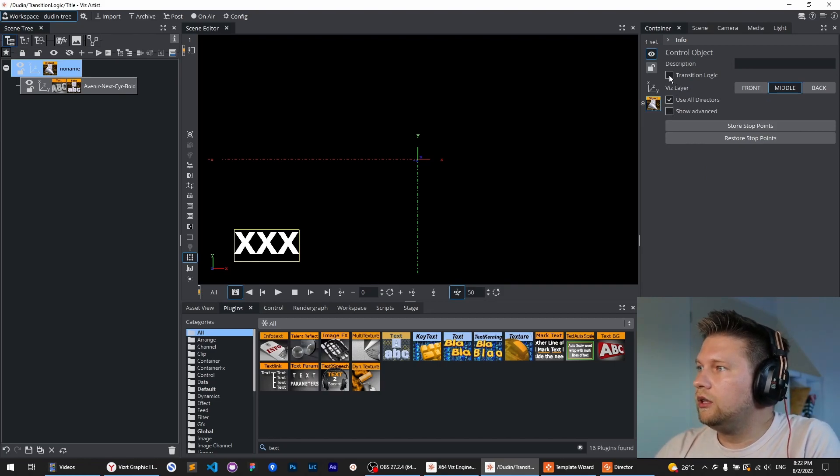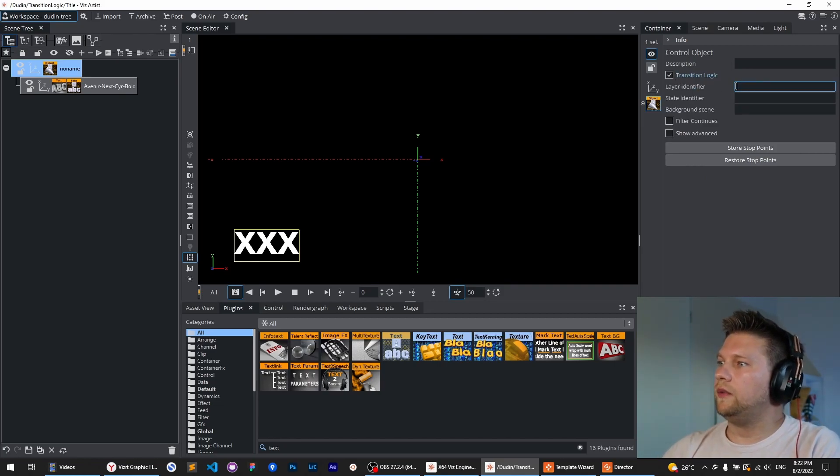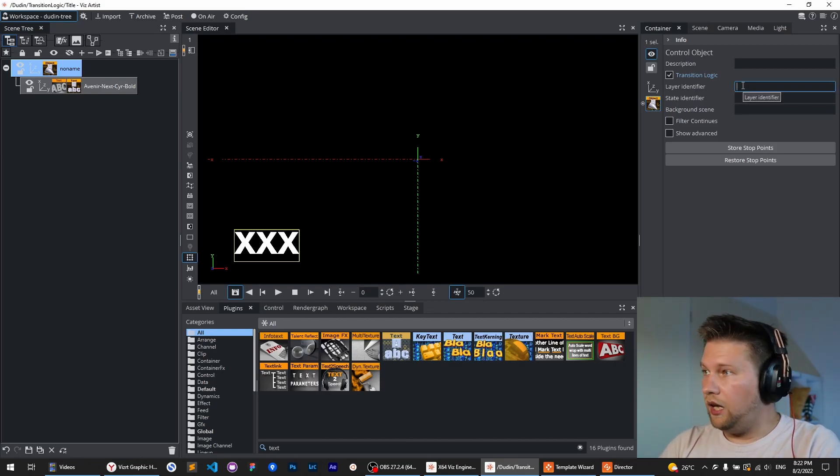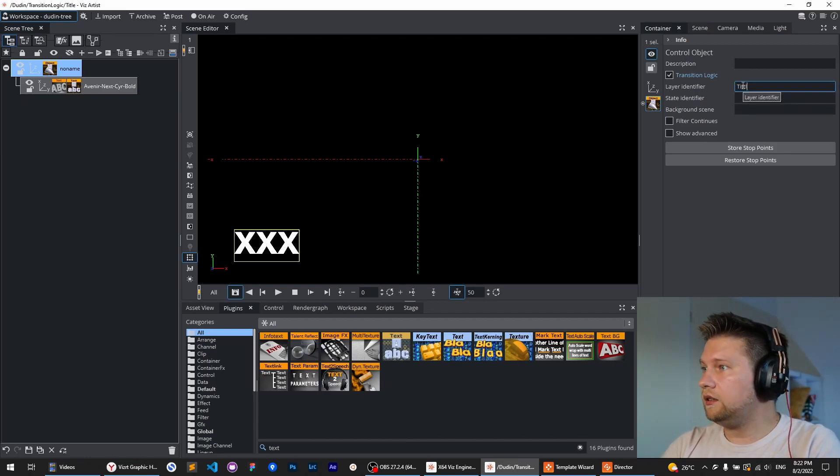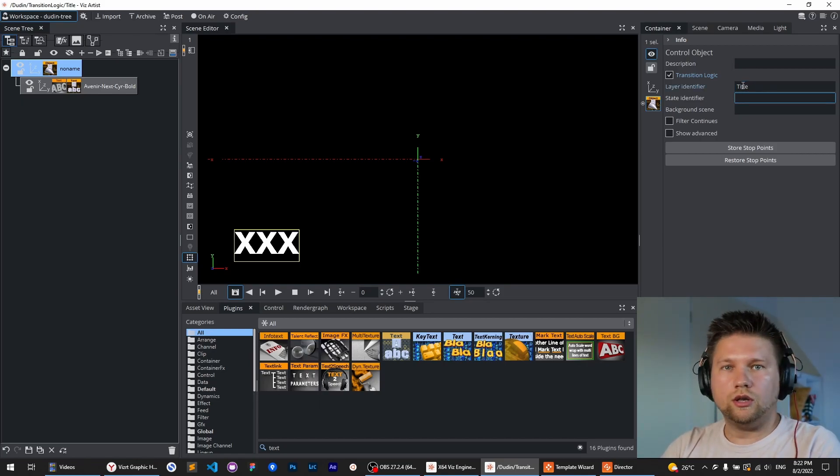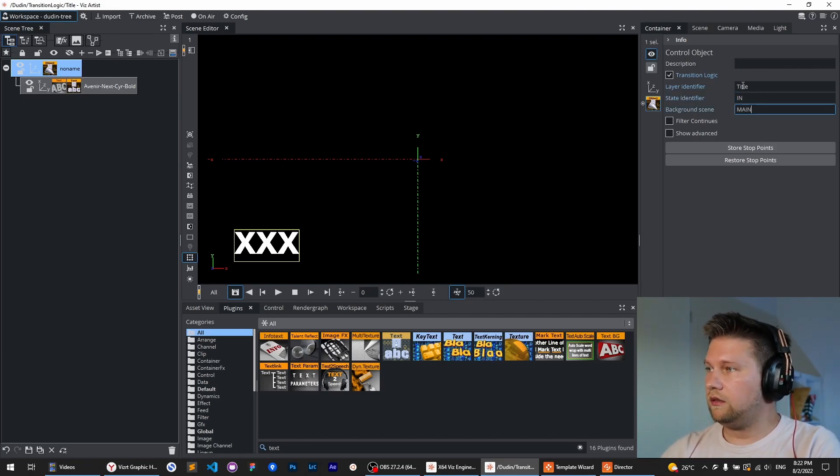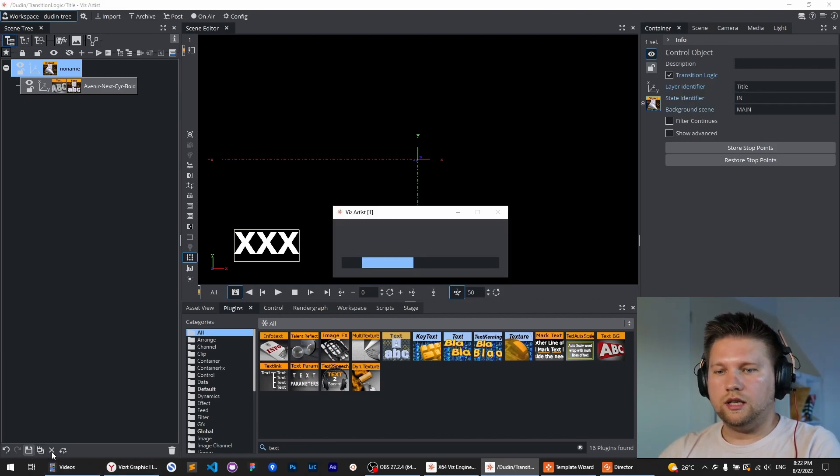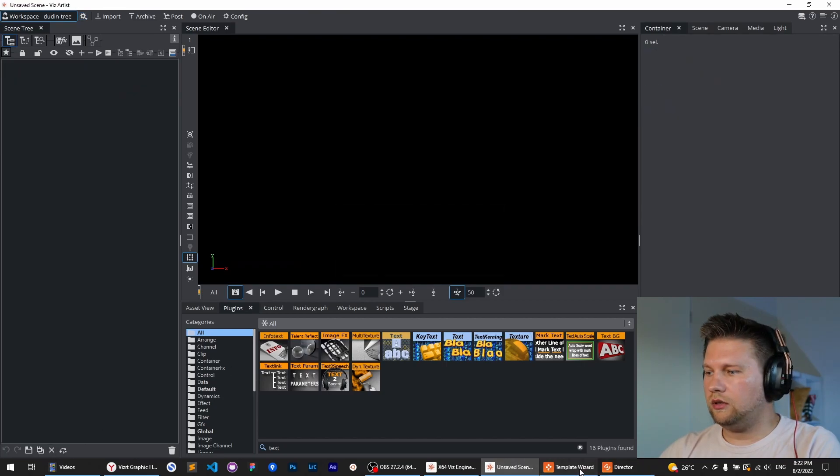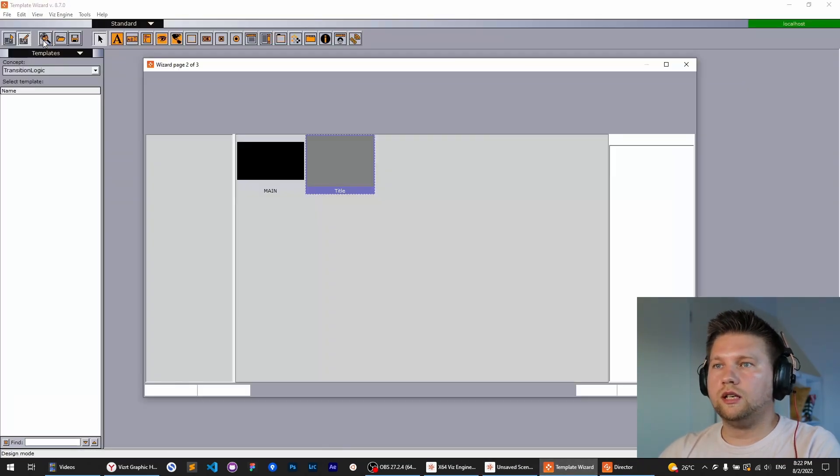And specify these three fields. First one is layer name, so it should be 'title'. The name of the stop point is 'in', and the name of the background scene. That's fine. I save it and go to the template wizard to create a template based on this.